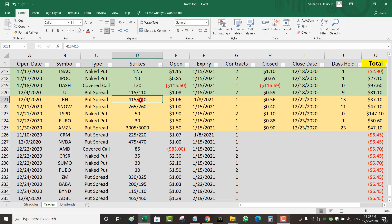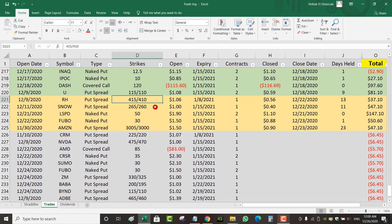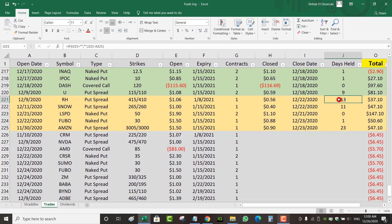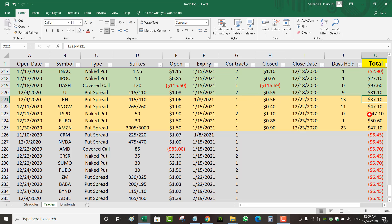This was the rolled trade, a put spread for January 8 at $415-$410. I think RH was trading at around $460 this week, so I closed it December 22nd. I've been in the trade for 13 days and closed it for $0.56, so it's not a big profit.